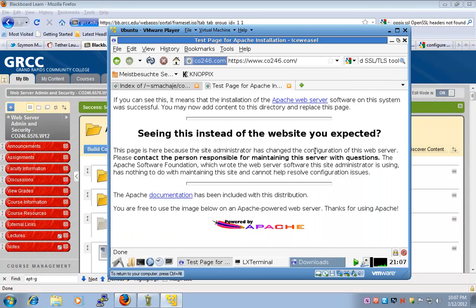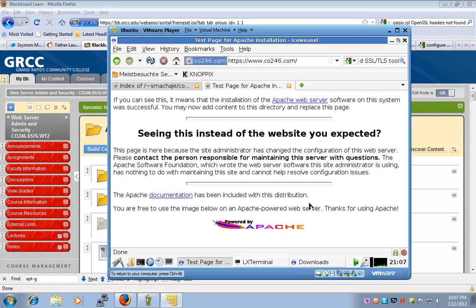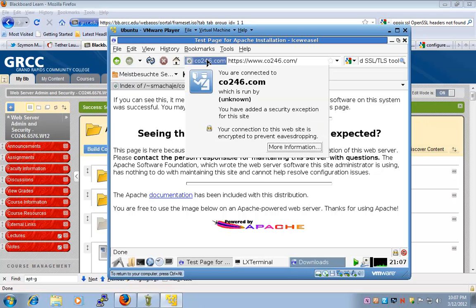In this lab, we saw how to compile Apache from source and how to enable SSL. Thank you.